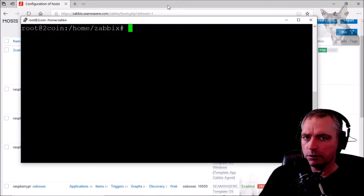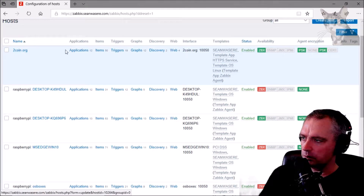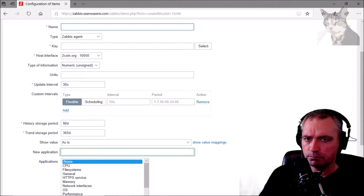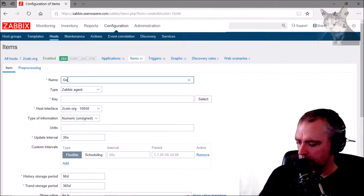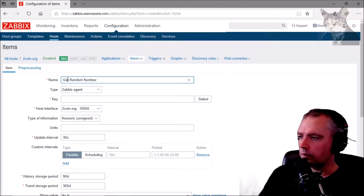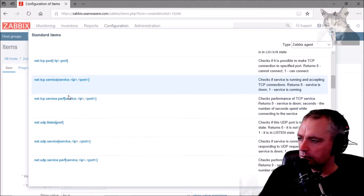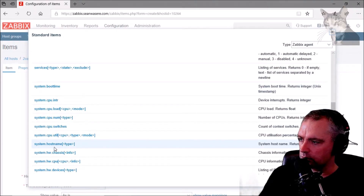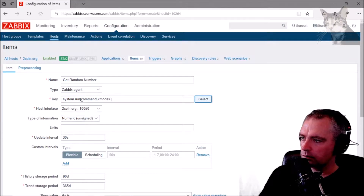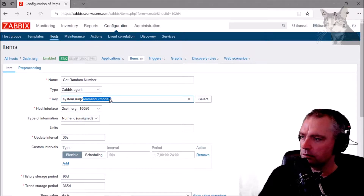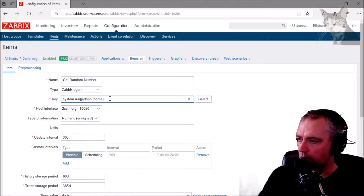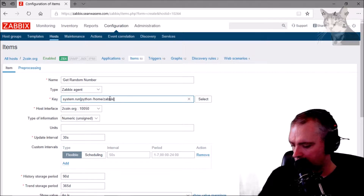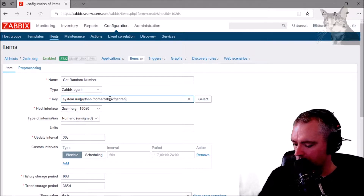Now let's call that on the Zabbix agent. On my host, create a new item and I'm going to call it 'get random number'. For the Zabbix agent key, use system.run. The command, since this is on a Linux server, is python /home/zabbix/genrand.py.